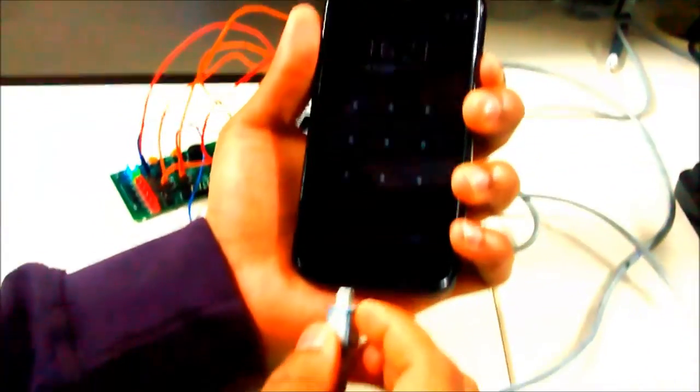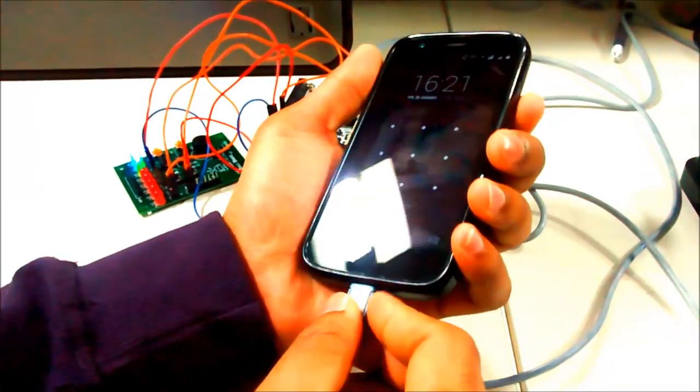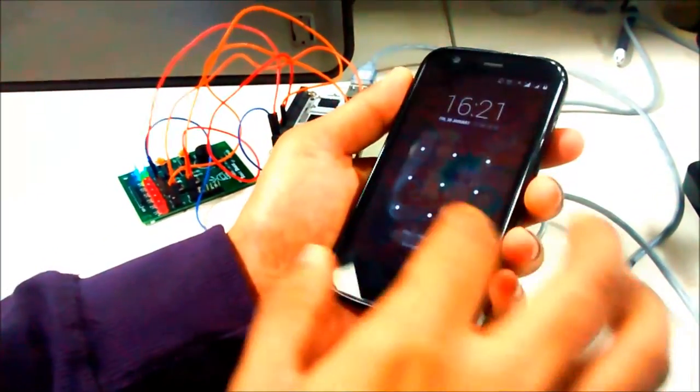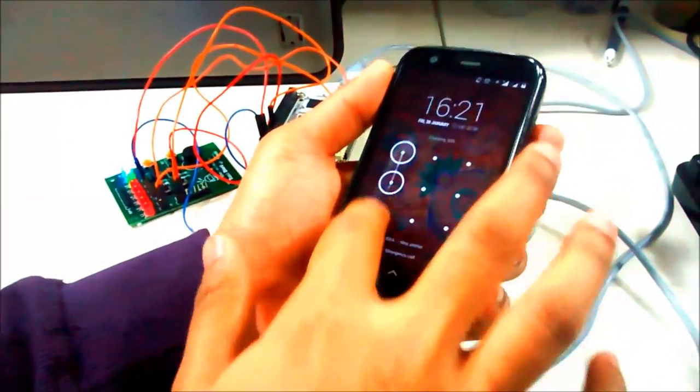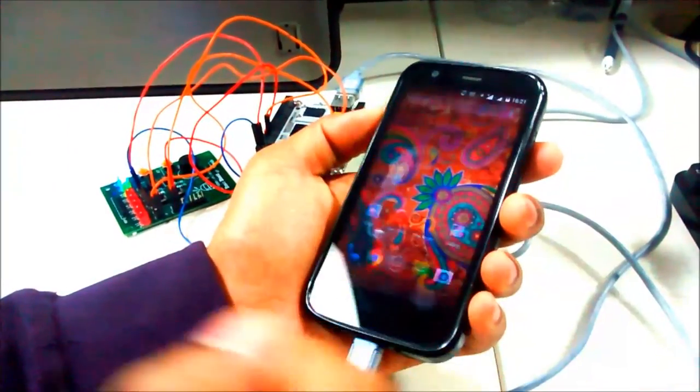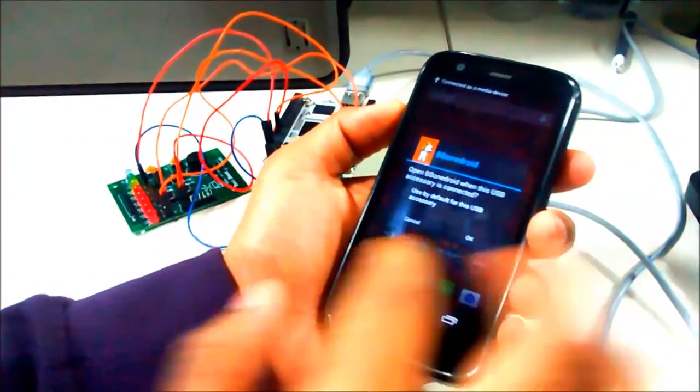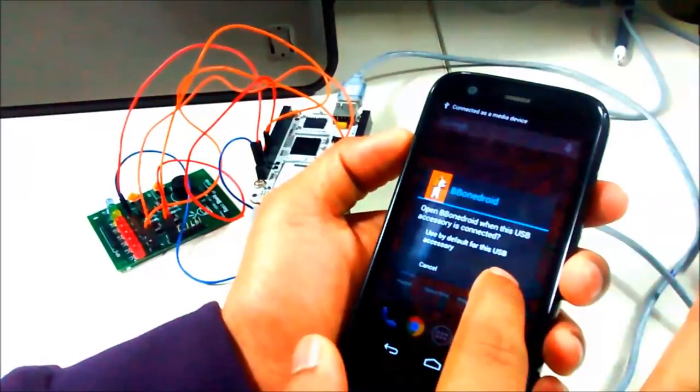As soon as I connect the USB cable to the Android device, the device asks for permission whether to connect in accessory mode or not. See, this is asking.